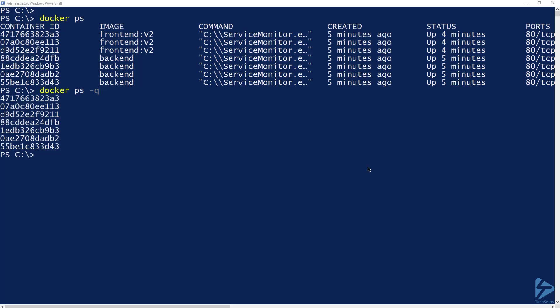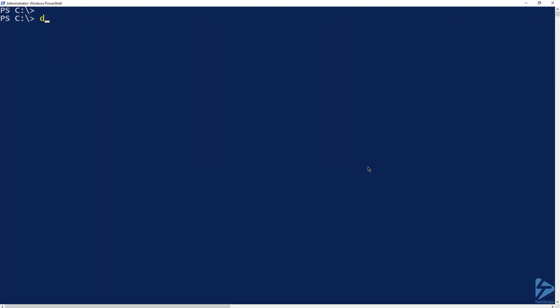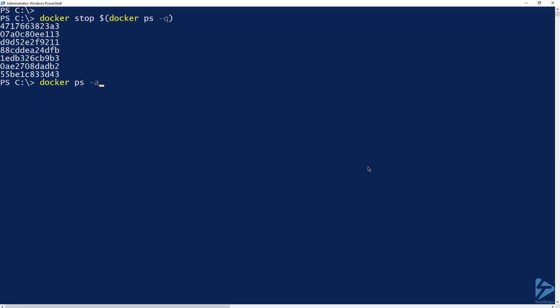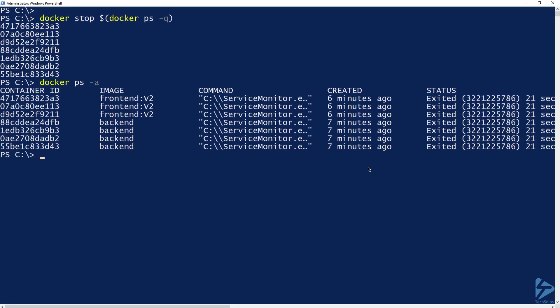Now that we know how to get the ids for all running containers, let's build our sub command. I'm going to run docker stop, and for my sub command, docker ps -q. Now if I run docker ps -a, we can see that all the running containers are now stopped.